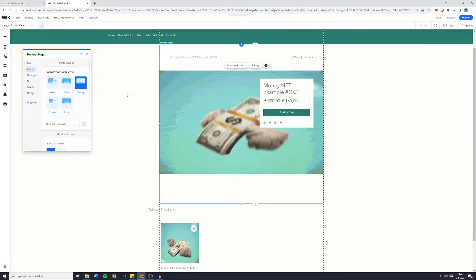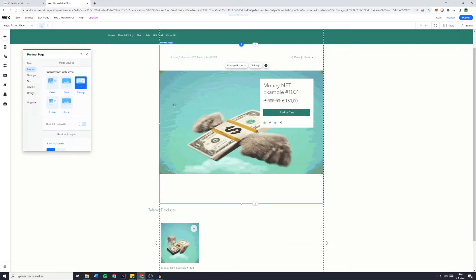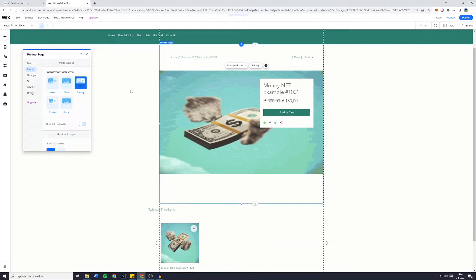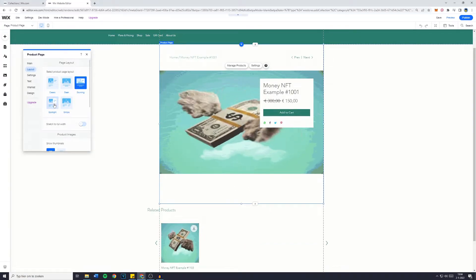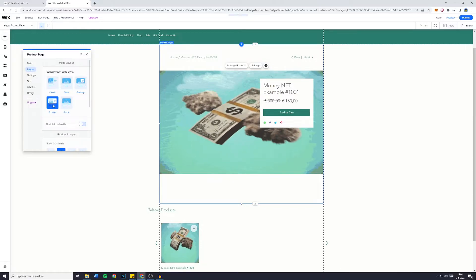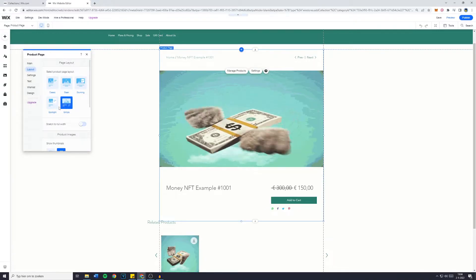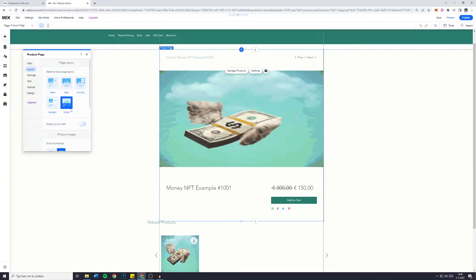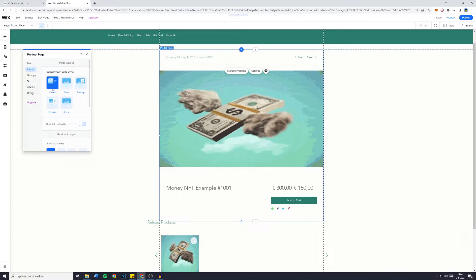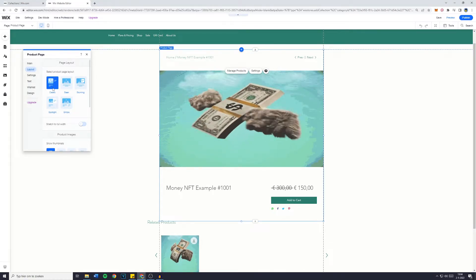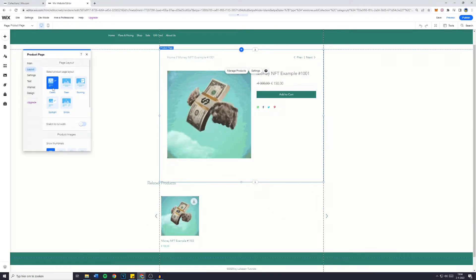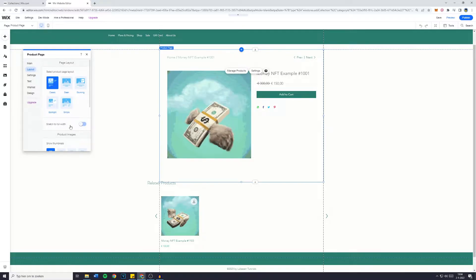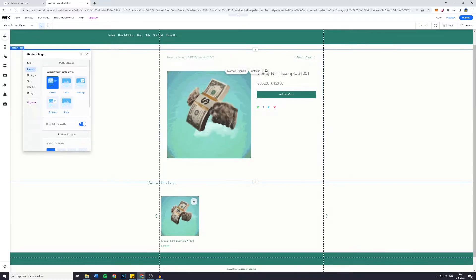The same goes for stunning, and you can basically just customize a lot about this page. Spotlight is also pretty cool and the last and final one you have is simple. So I will just leave it at classic because I think that looks best, and you can also enable the stretch to fill width feature.